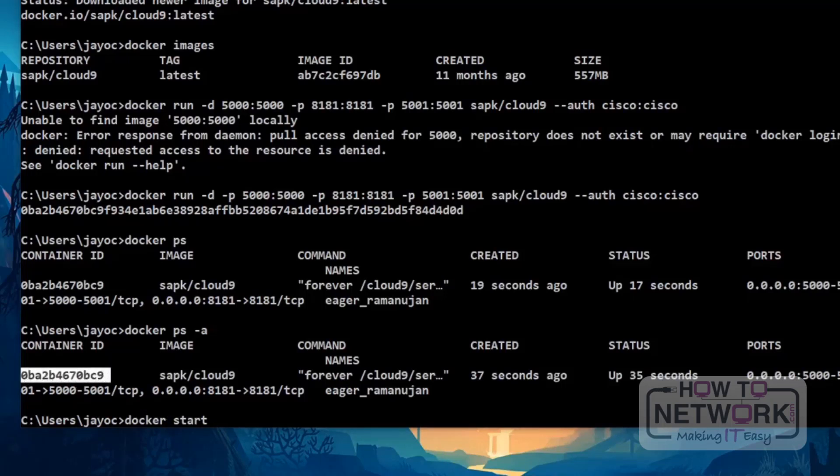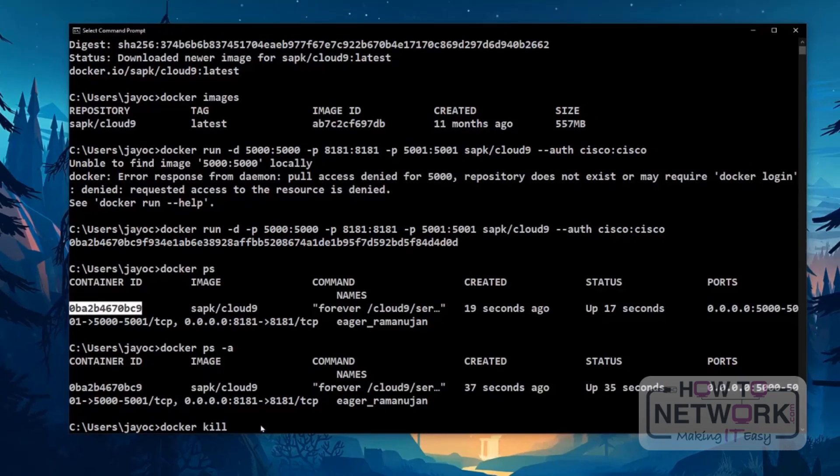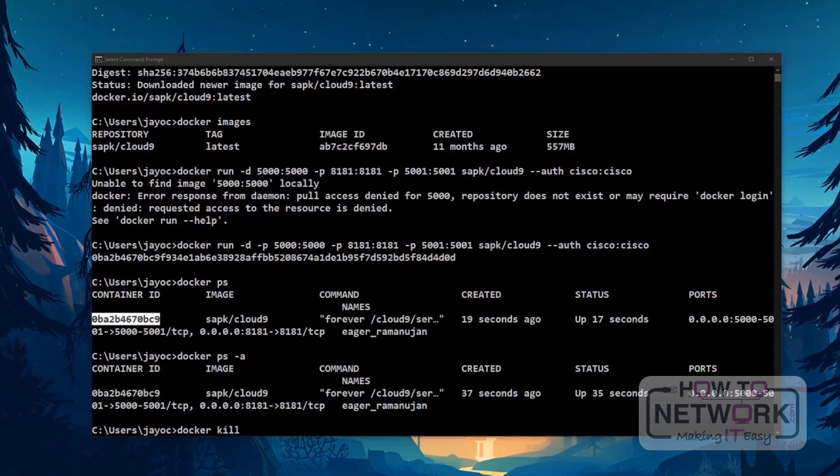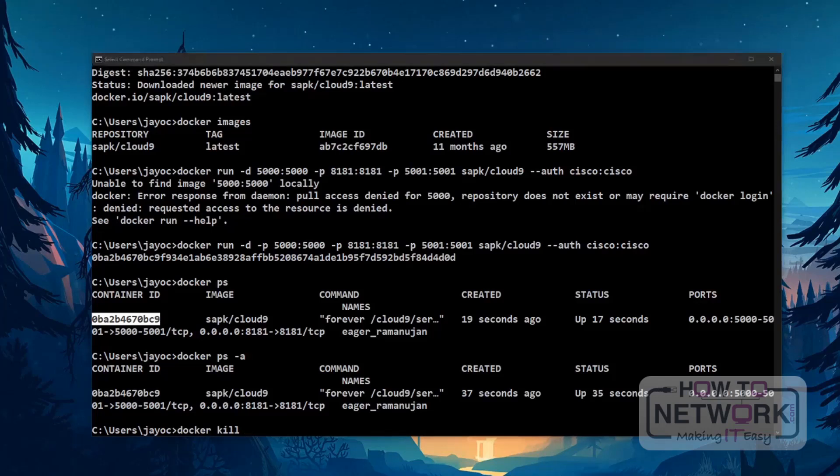To exit, just click or type Docker kill. Then put the container ID. Paste it here. Now, let's access the web ID. So, once the container is running, we just need to go to the browser and type something like this.